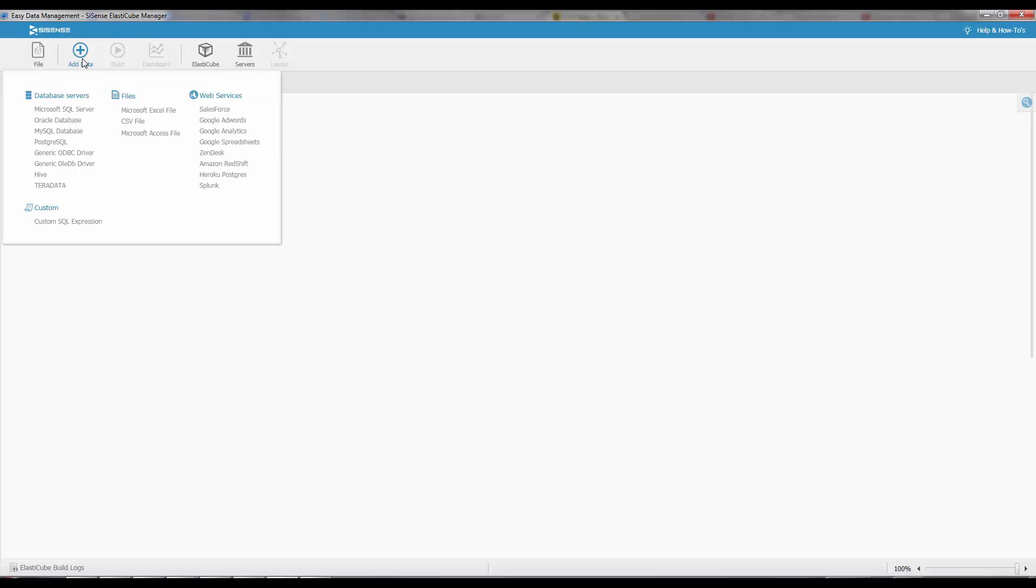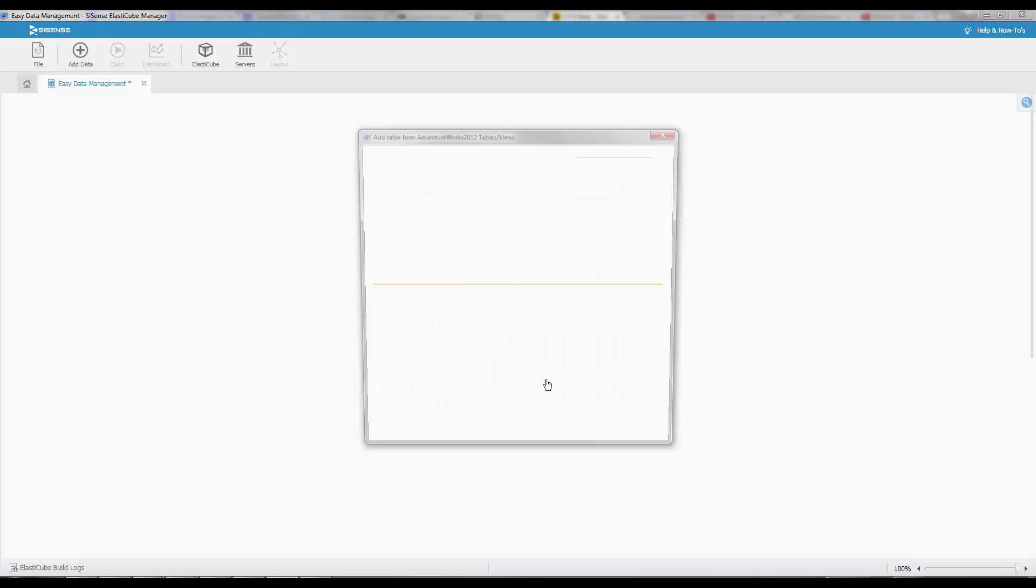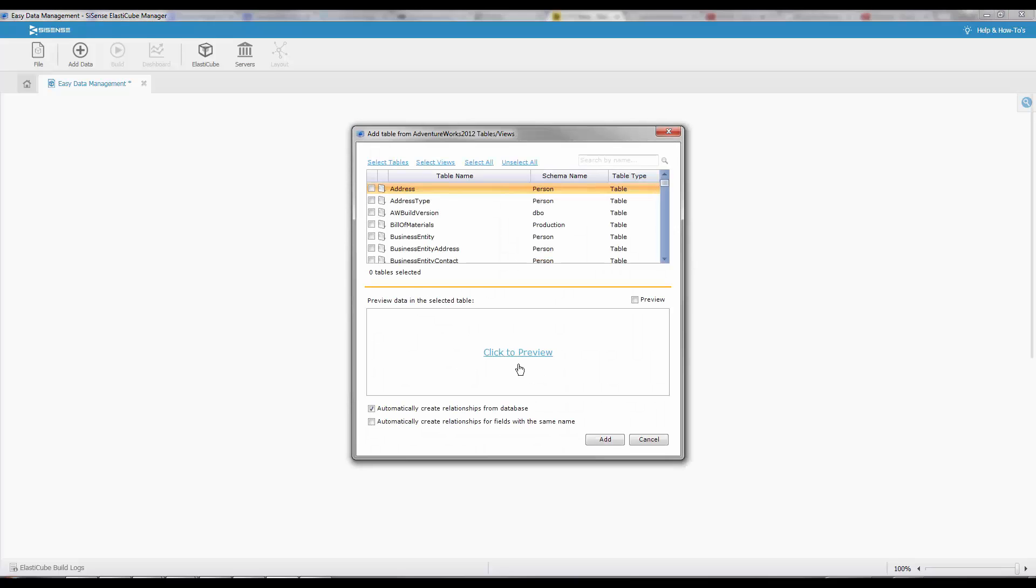Sisense makes it easy to connect to many data sources. Simply click on add data and select the relevant data source, in this case Microsoft SQL Server. All you need is login credentials to connect, selecting the database, and then you'll be presented with a list of all the available tables.